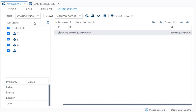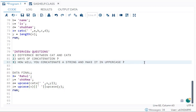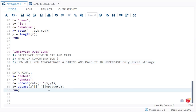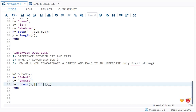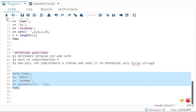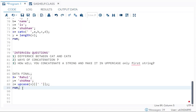They can twist the question and ask you to uppercase only the first string. In that case, only the manual method is useful — you remove the upcase from Y, leaving upcase(x) concatenated with Y as-is. So 'RAHUL' comes in uppercase but 'Sharma' remains as it is. I hope the concatenation class was clear. Please stay tuned — I will be uploading one SAS video daily. Thank you all.